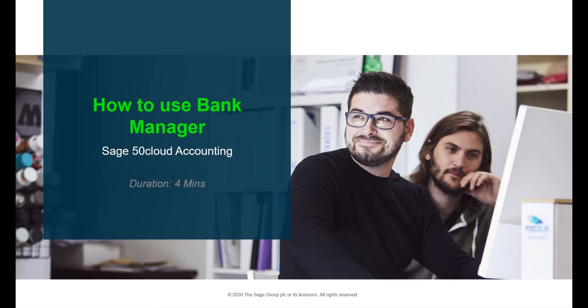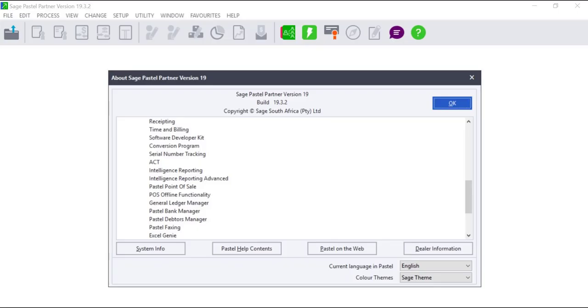Hello. Welcome to the Sage 50 Cloud Pastel How To Video. In this video we will demonstrate how to use Bank Manager in Sage 50 Cloud Pastel. Bank Manager is an add-on module which allows users the ability to import their bank statement transactions into their cashbook.